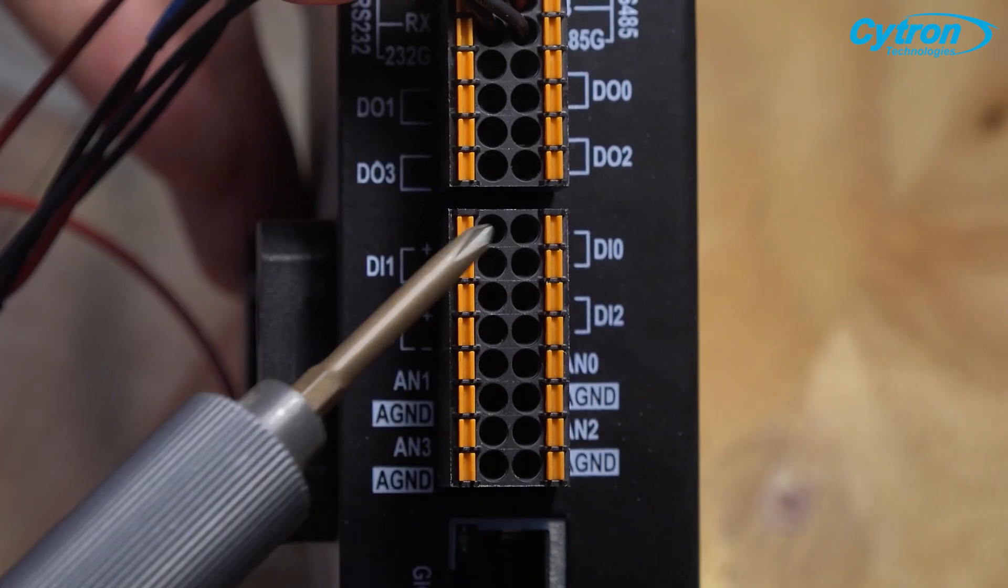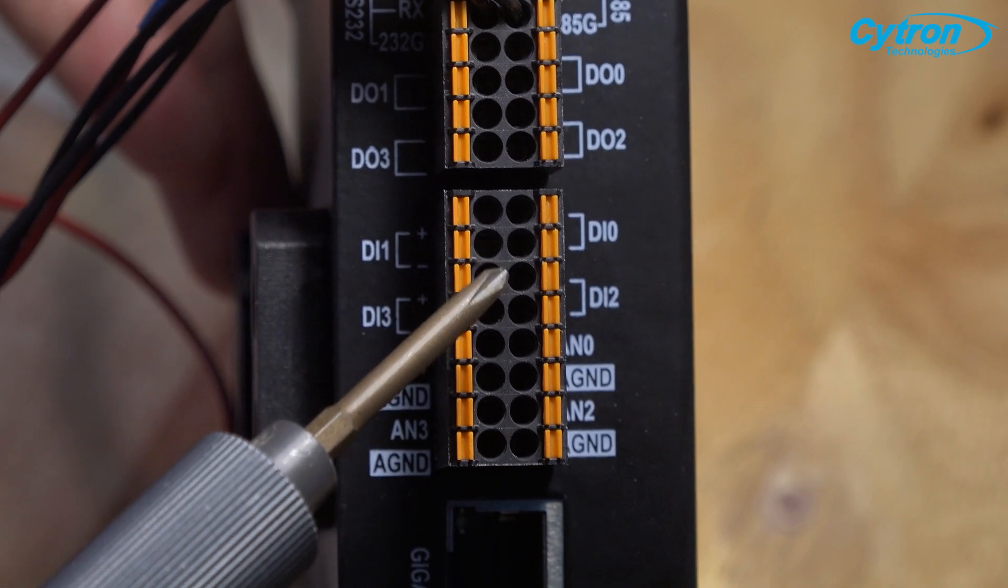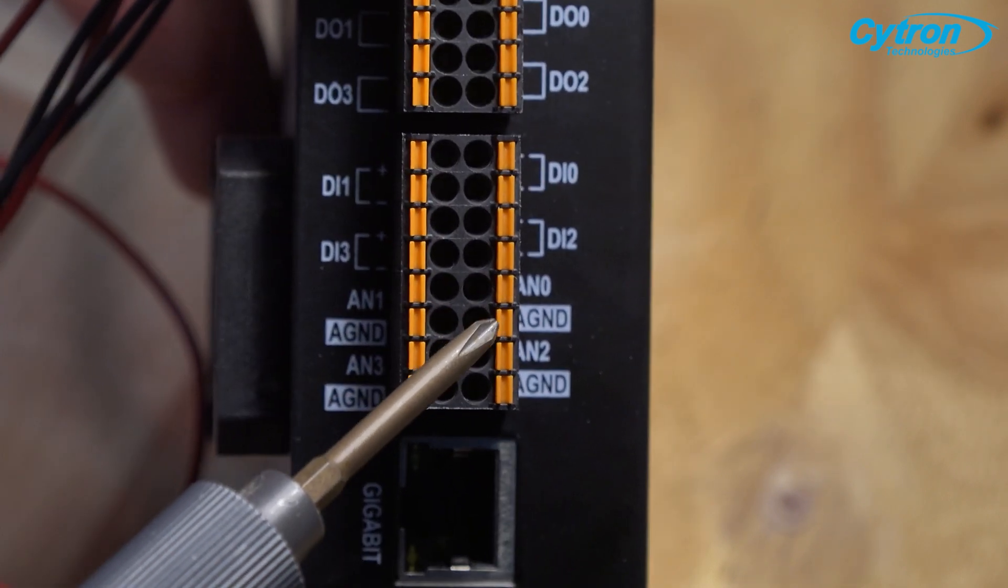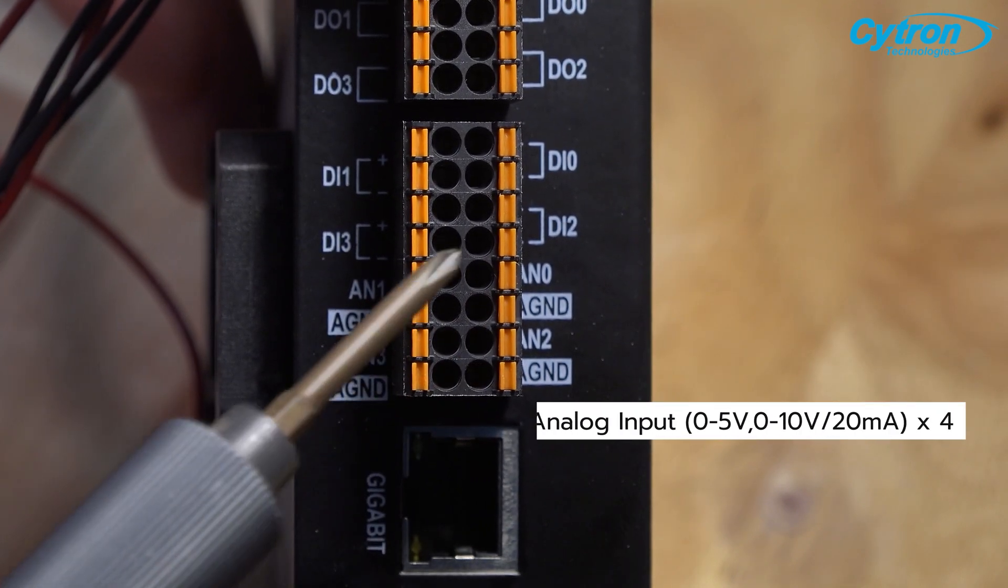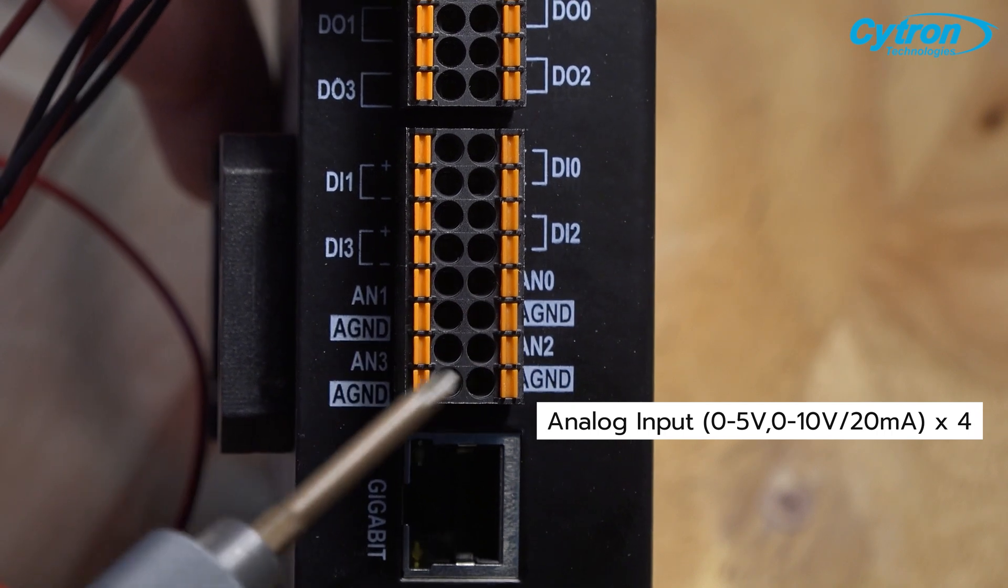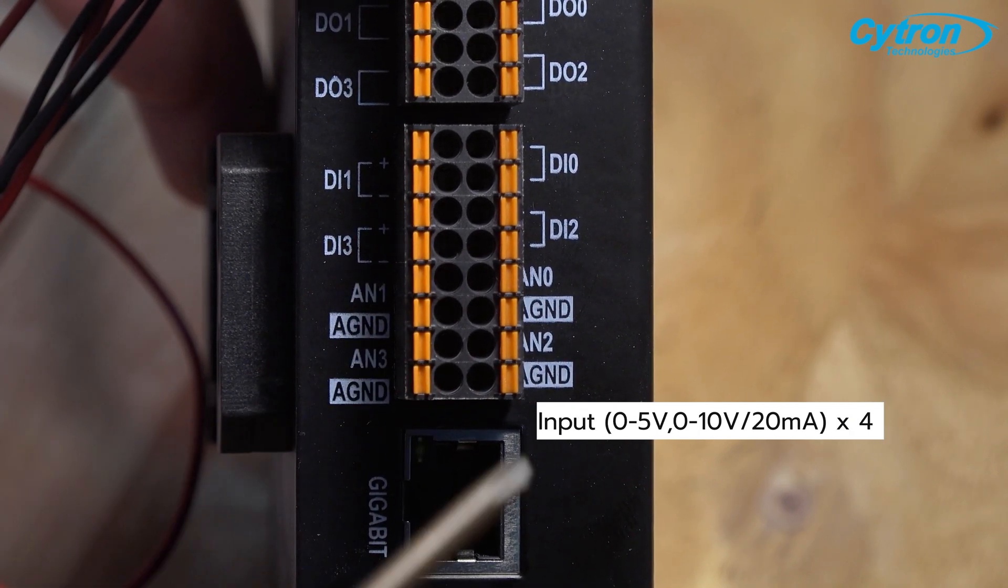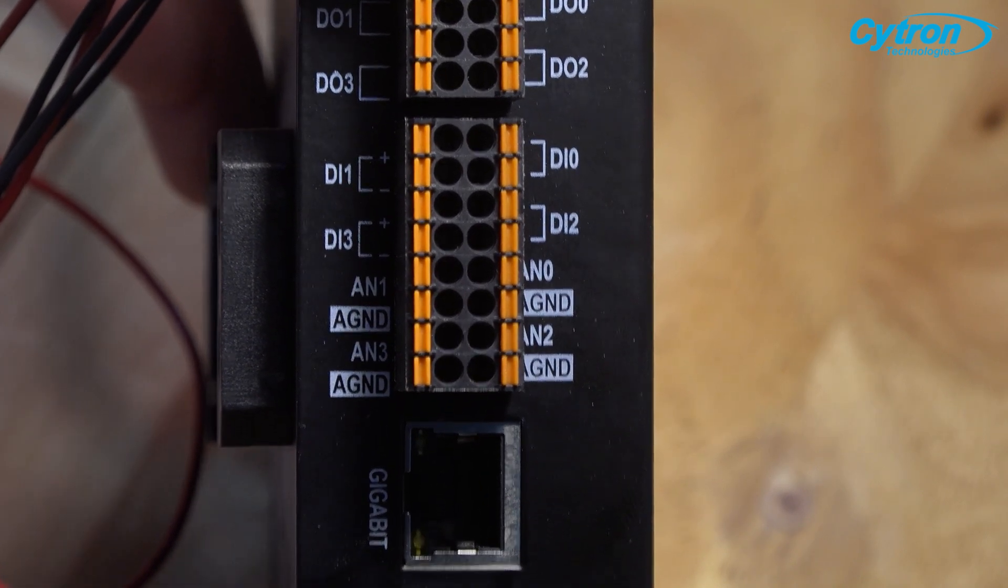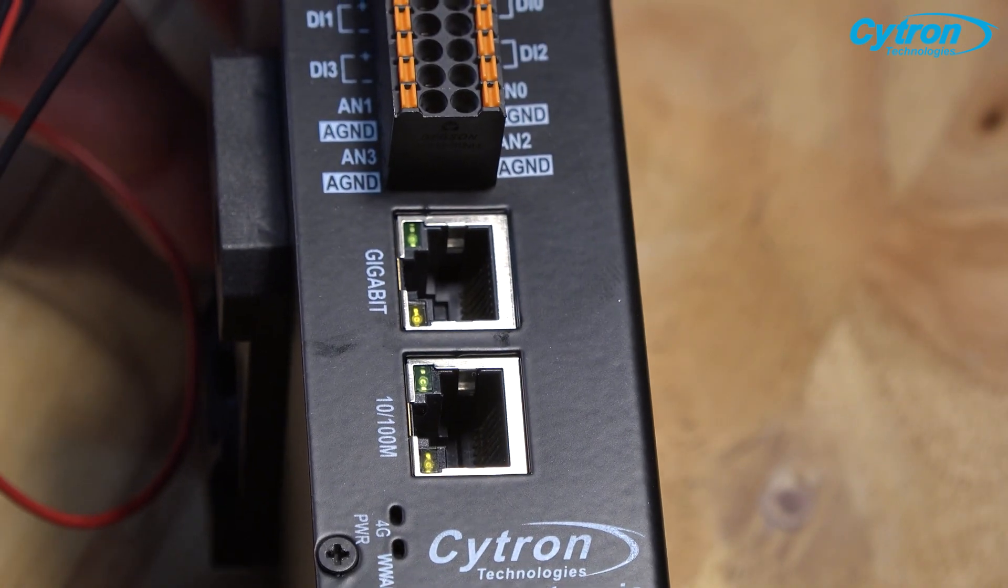Reading analog input signals is also seamless with four sets of isolated analog inputs supporting voltage ranges of 5 volts and 10 volts with a current of 20 mA.